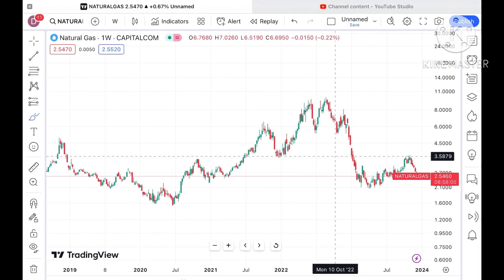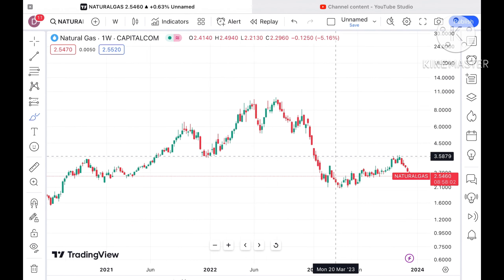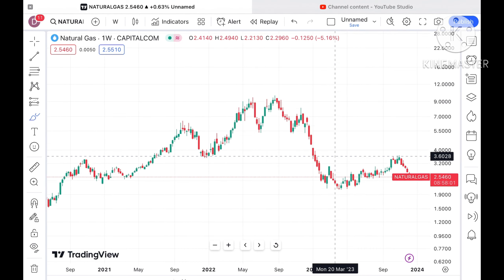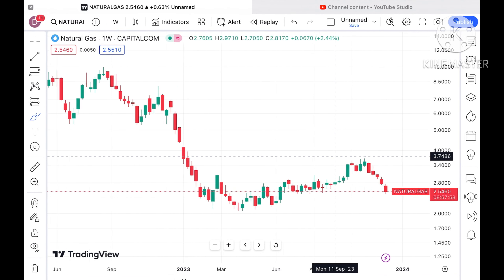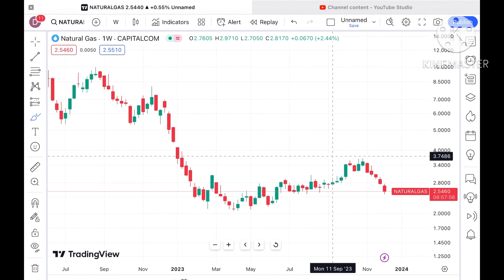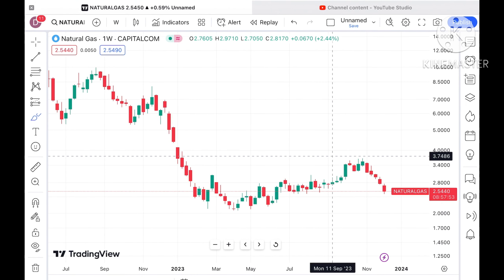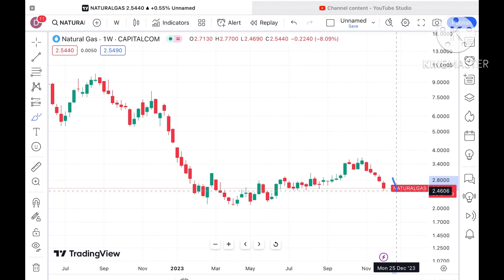Before I move ahead and explain where the price of natural gas can move in the next week — if you have any doubts you can mail me at stockmarkettradinglive@gmail.com, and one more mail ID is in the description. Please watch the full video so you understand how technicals work, and a Telegram link is also given in the description, you can join that too.